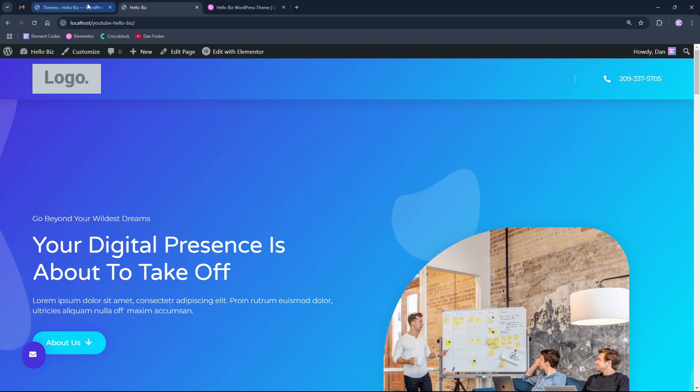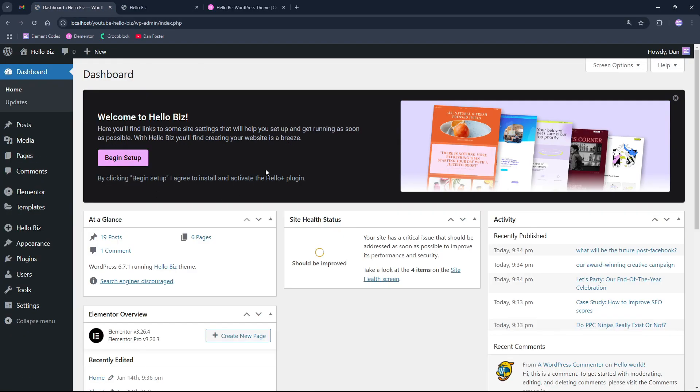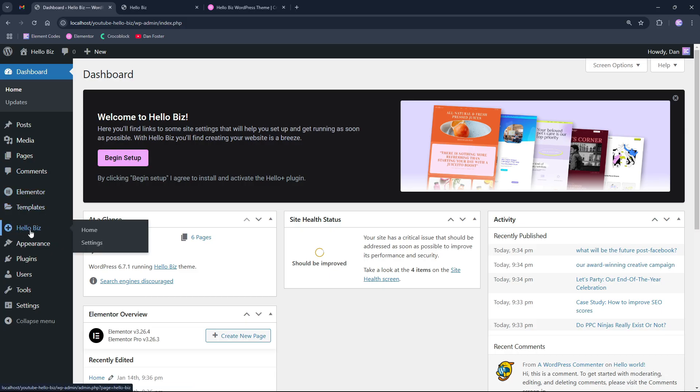So when we return back to the WordPress backend after installing the theme, we are welcomed by Welcome to Hello Biz WordPress theme section that allows us to begin setup and install the theme properly. And we can see that we have a Hello Biz option on the left side which contains home and settings.